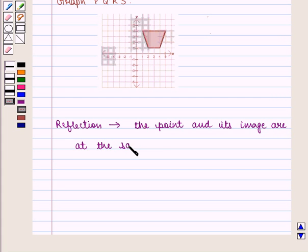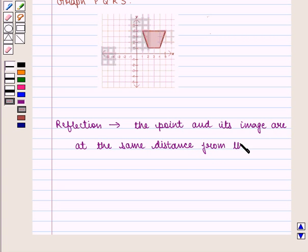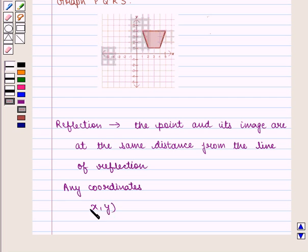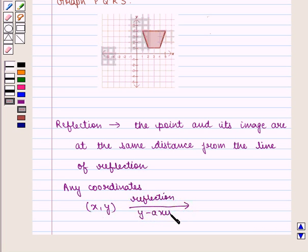The point and its image are at the same distance from the line of reflection. Any coordinates (x, y) on reflection in the y-axis becomes (-x, y).